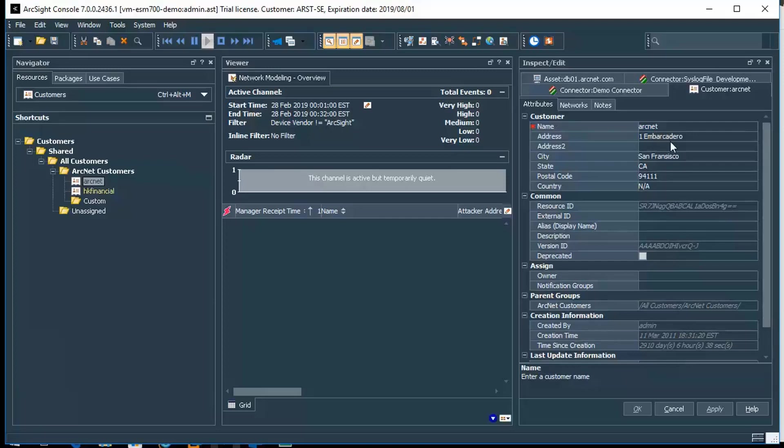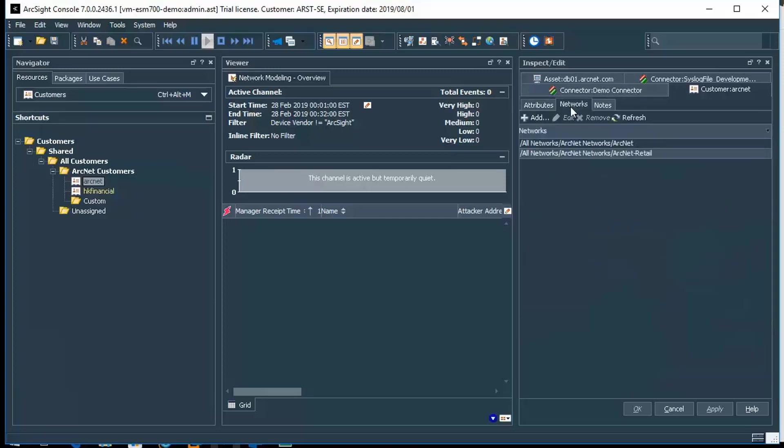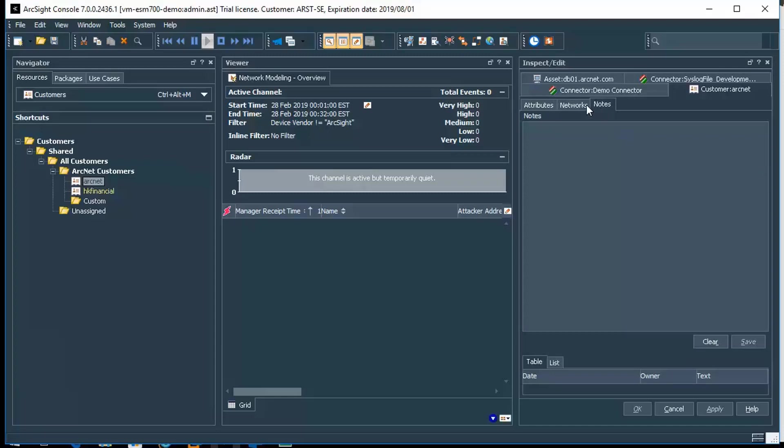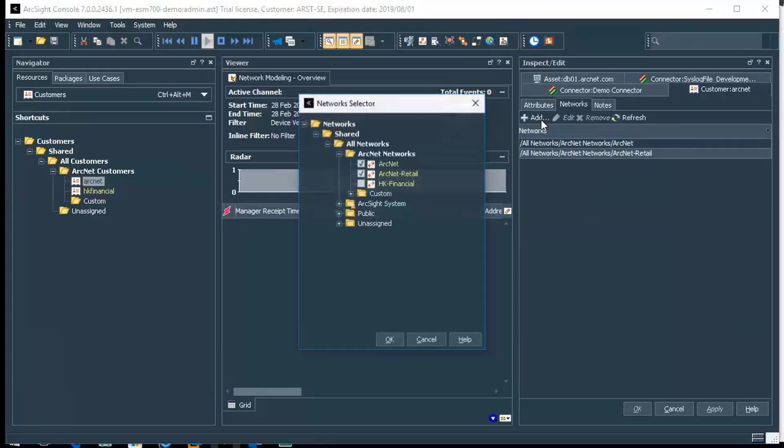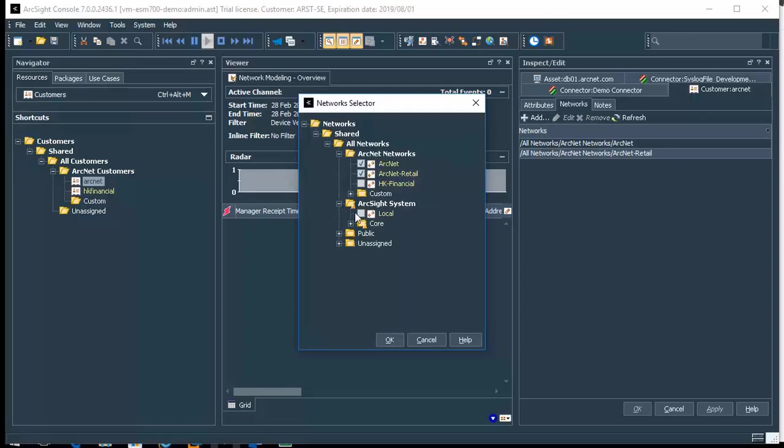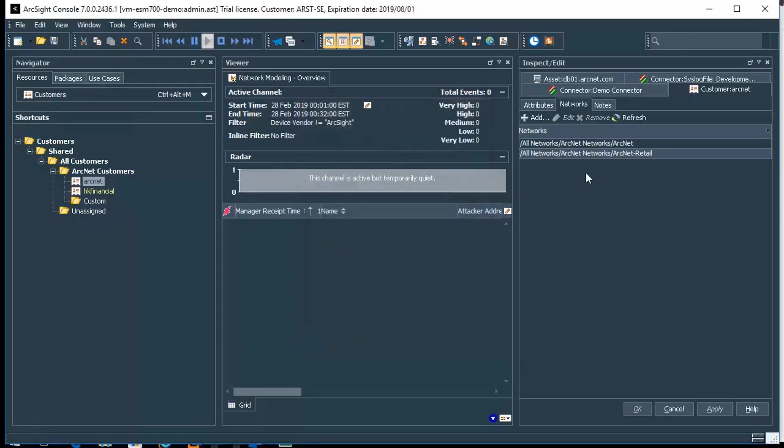If we look at the entry for the customer, you can see here that there's some basic information. There are networks that are associated to this customer, and as such you know that can be done simply by doing an add. If we wanted to choose one of the other ones like local, we would just click OK and it would be added to this list right here. So it's pretty straightforward for doing customers.